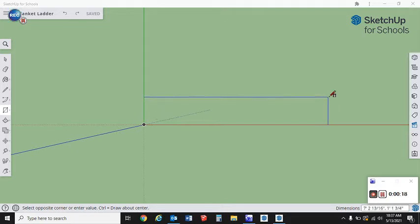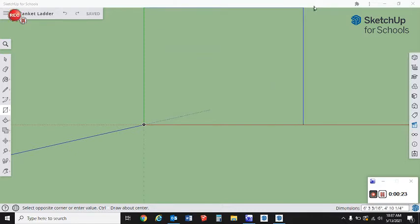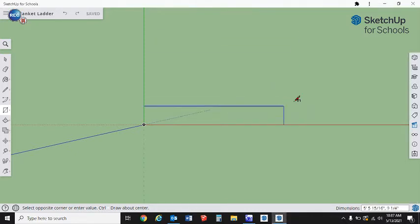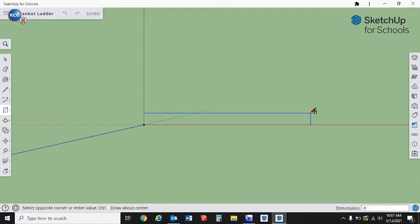We're going to go six feet, or 72 inches. I seem to be having some issues, maybe because of my recording software. There we go. Six feet comma 2.5, because she wants it to be 2.5 inches wide.